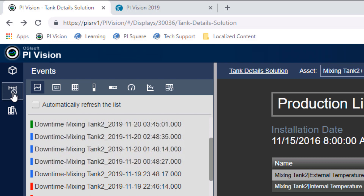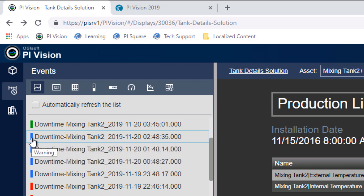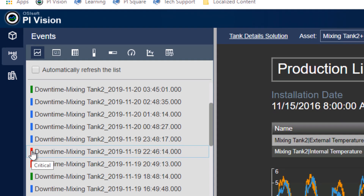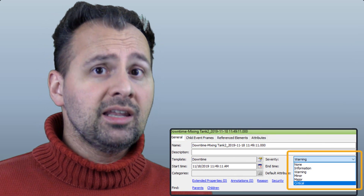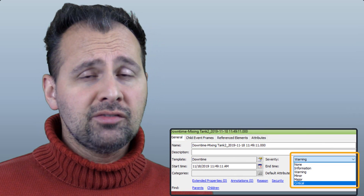Our events are color coded, and if we hover over the color, we see this represents event severity. So we have information, a warning, and a critical event that occurred in the past few hours. In order for these color labels to show up in Pi Vision, event frame severity needs to have been set in the Pi Asset Framework.